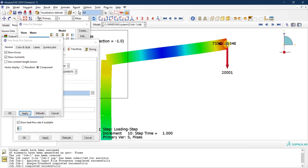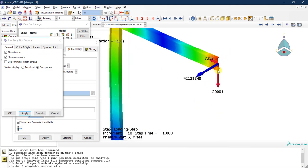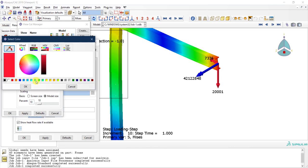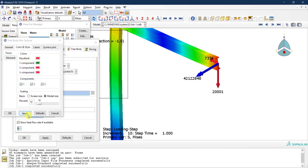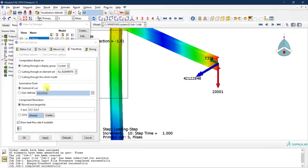We may want to see these forces parallel to the section rather than along the global axes. First, let's differentiate the components visually: keep the shear force arrow red and change the axial force arrow to green. That looks much better. Note all values are in newtons. We'll now set up a custom coordinate system to resolve forces parallel and perpendicular to the inclined beam section.